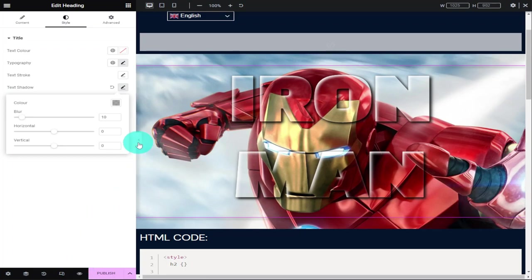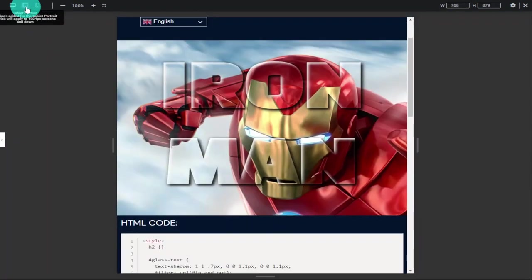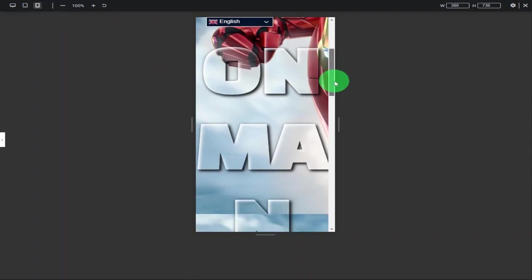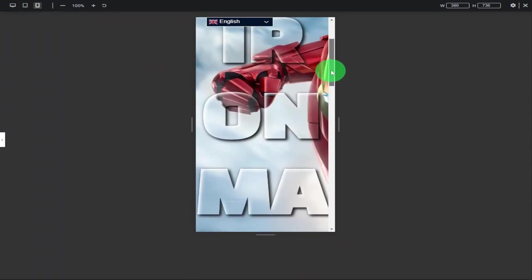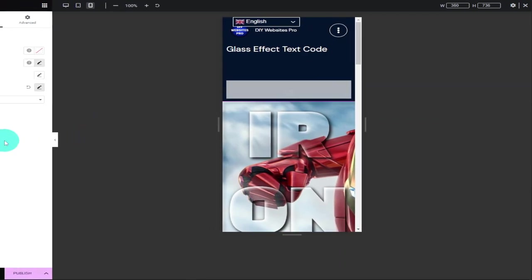I can do that by collapsing the menu. We can check its responsiveness by clicking on the devices icons at the top of the page. As you can see, in mobile view it needs a bit of work.